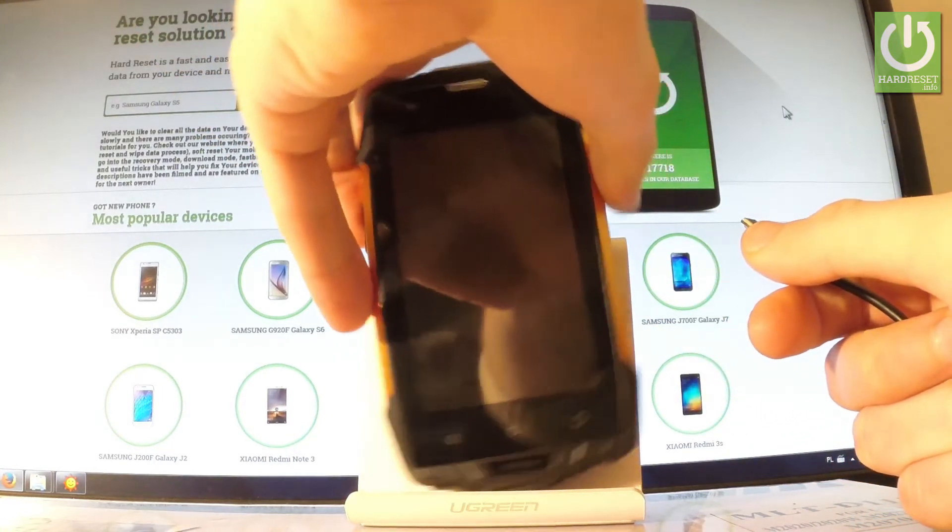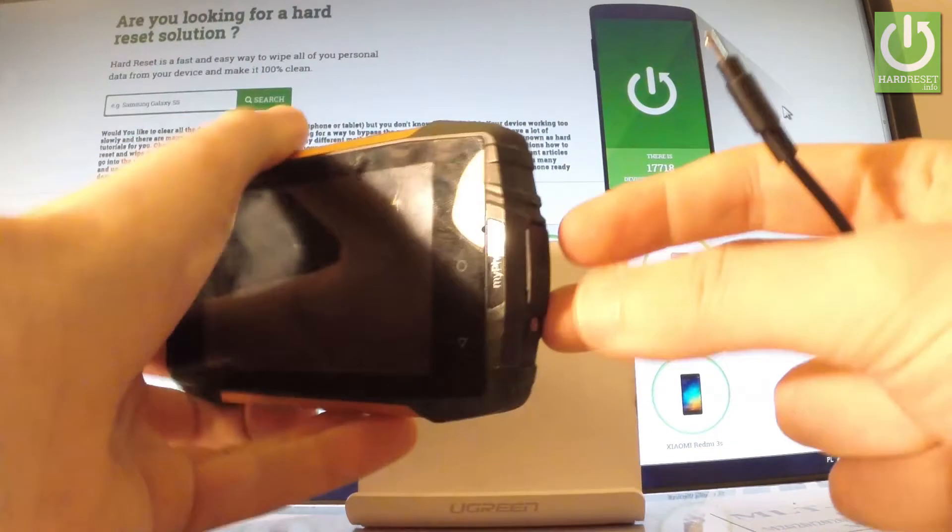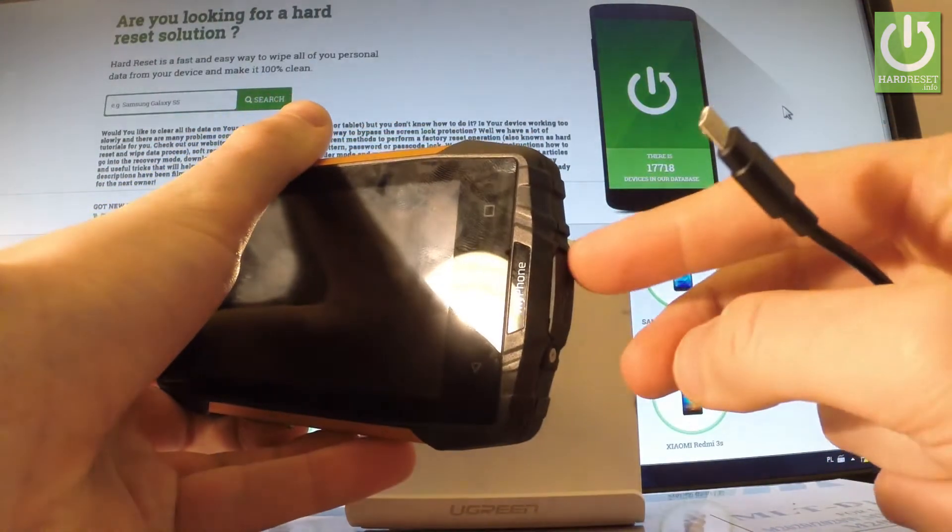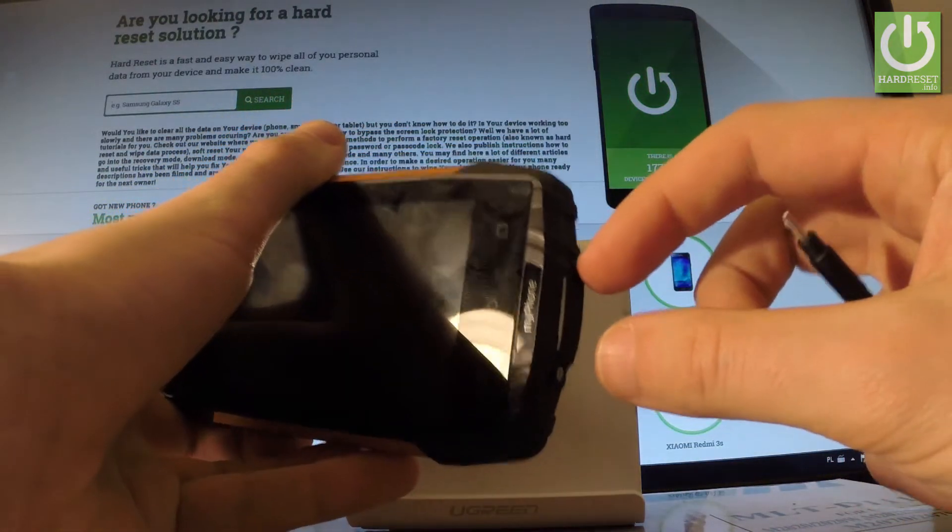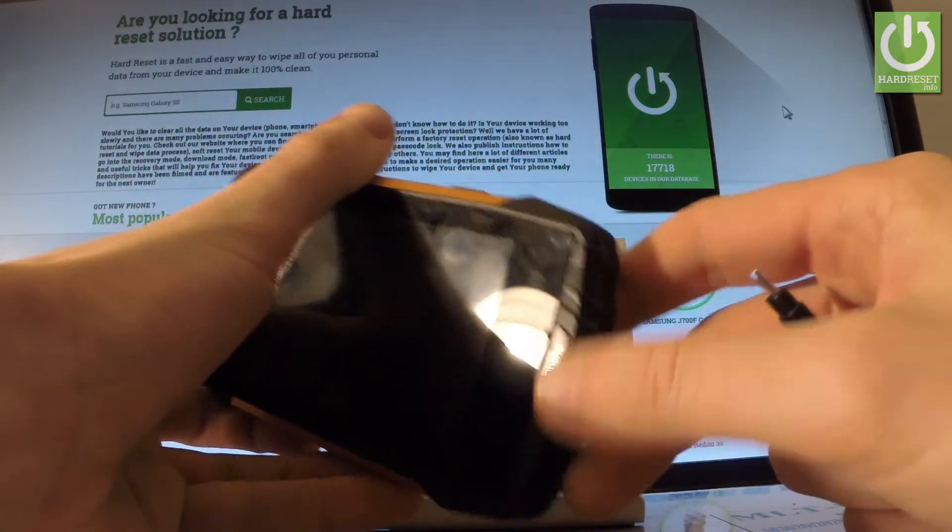Then let's open the micro USB protection on your phone at the bottom edge of the phone. Let's open this.